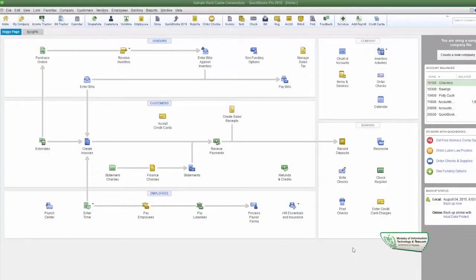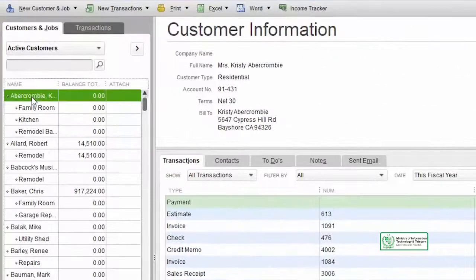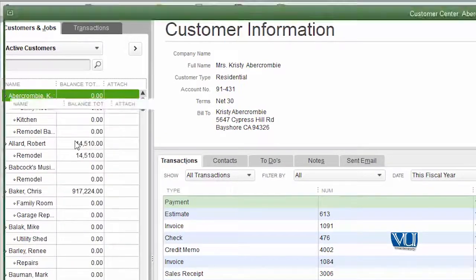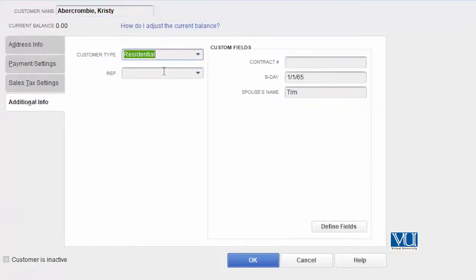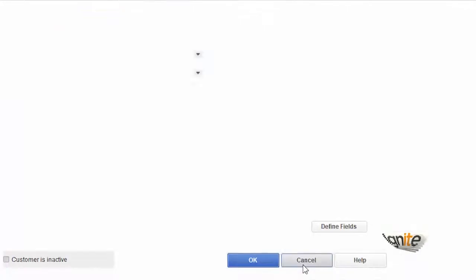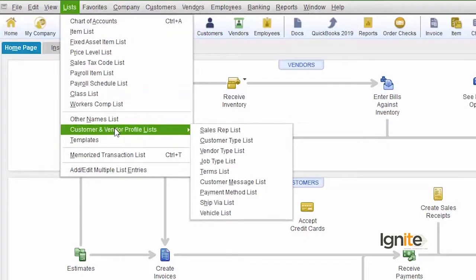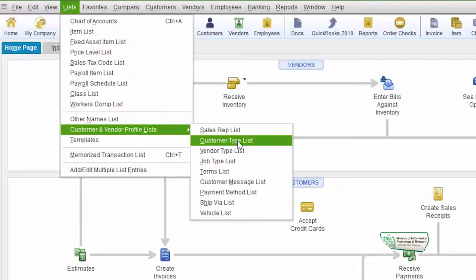This is a very important thing — that we have to categorize. Let's go and see in QuickBooks how categorization works. We have to select the customer type. You have to go to the List menu and then go to the Customer and Vendor Profile List. In this case, you can see our list is the Customer Type List.